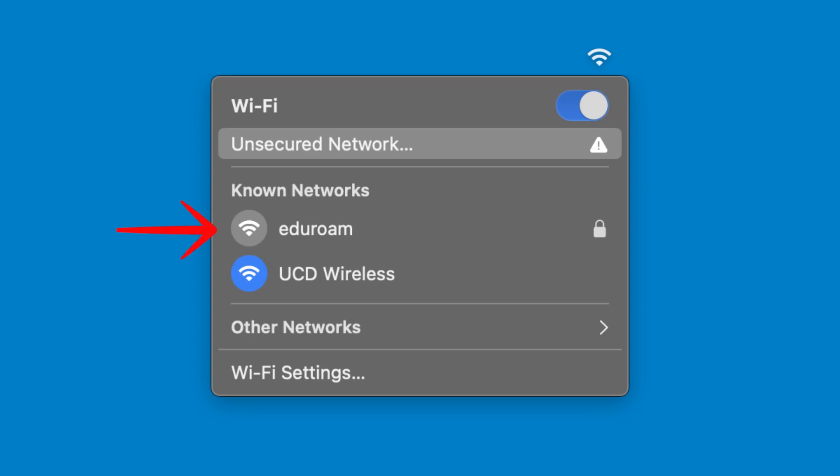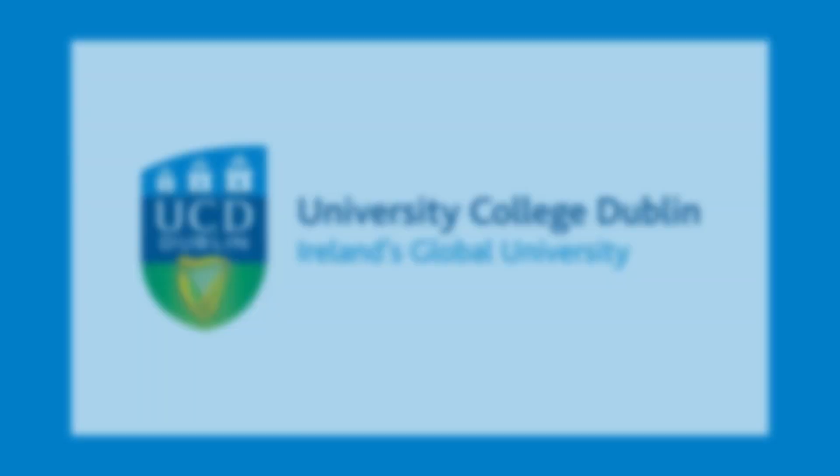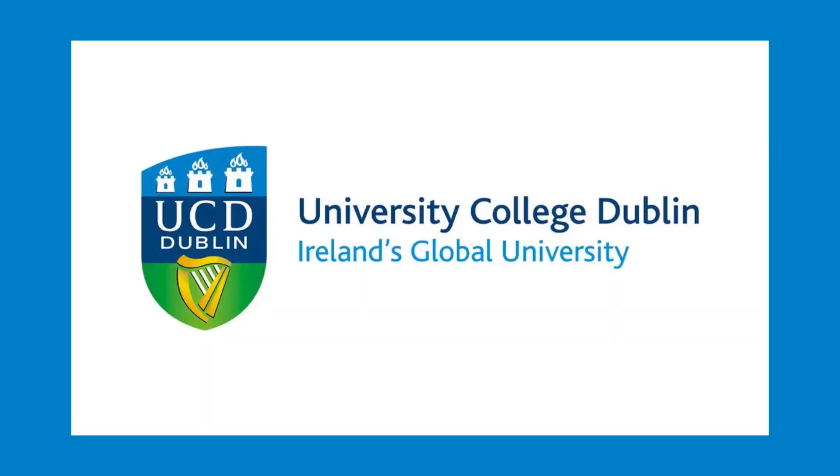The Eduroam setup is now complete. You should now be able to connect to the Eduroam network.